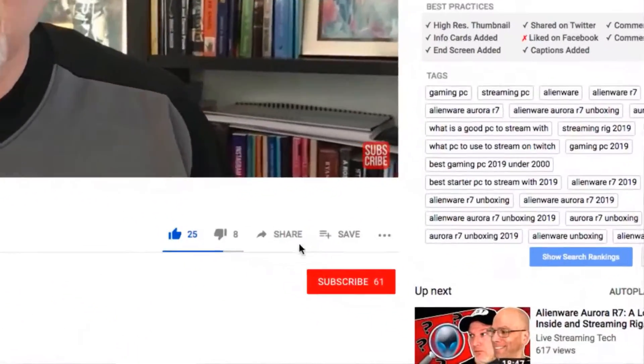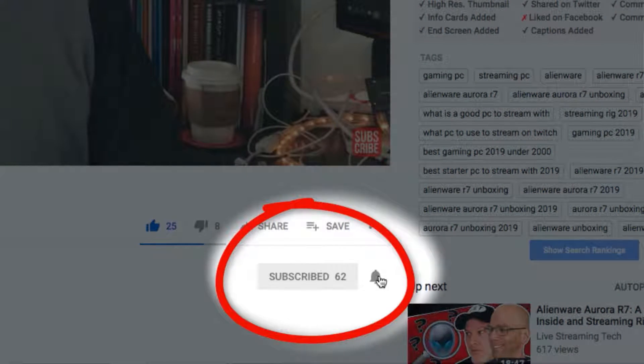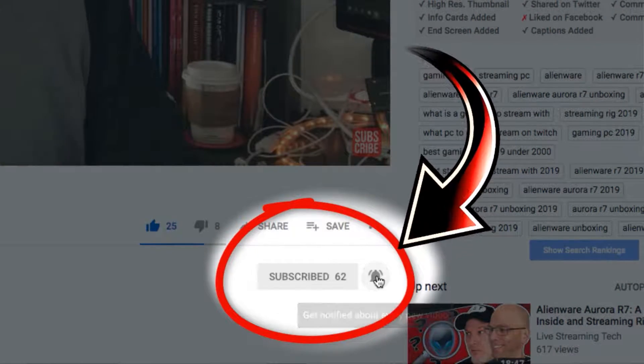Hey, I'm Dale and I'm Walt. This is Live Streaming Tech. If you want to learn more about live streaming online platforms like Facebook, YouTube, D.Live, Twitch, and beyond, make sure you click that subscribe button and turn that little bell notification on so you don't miss a single video.